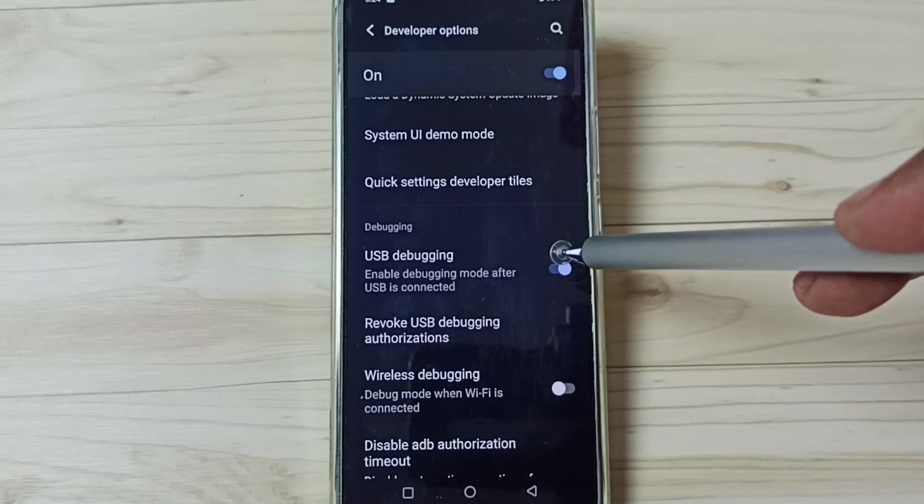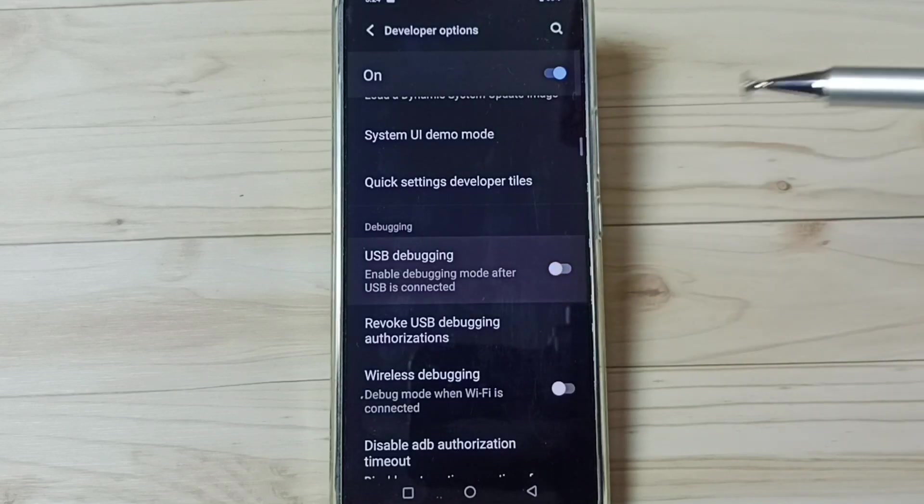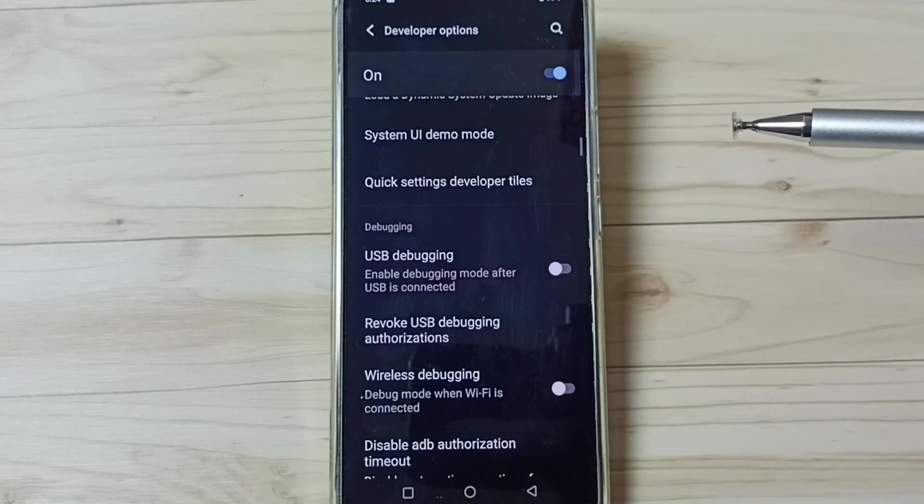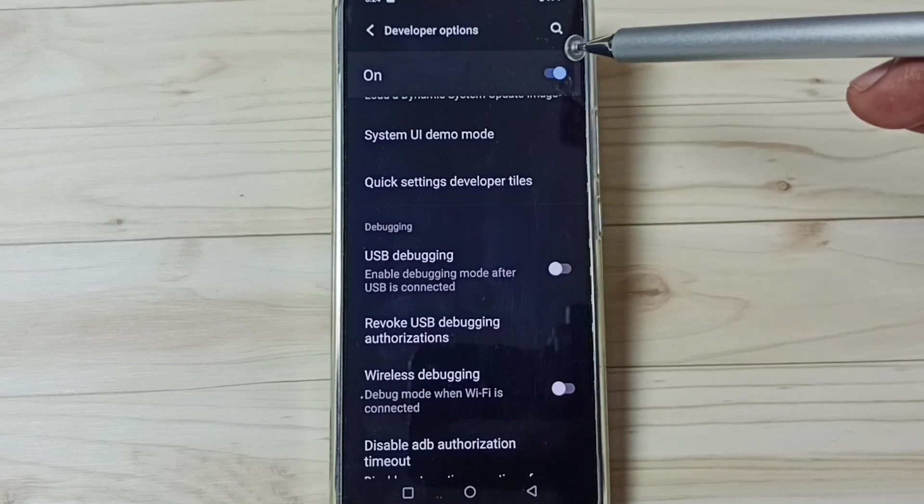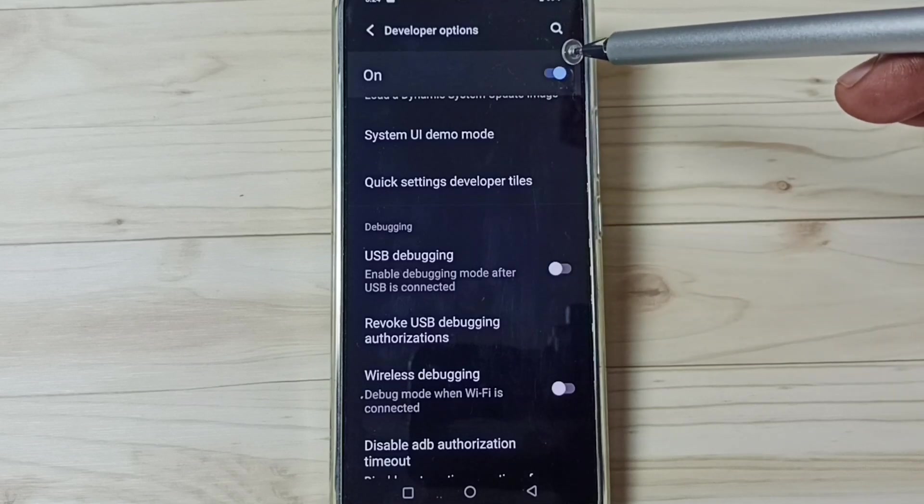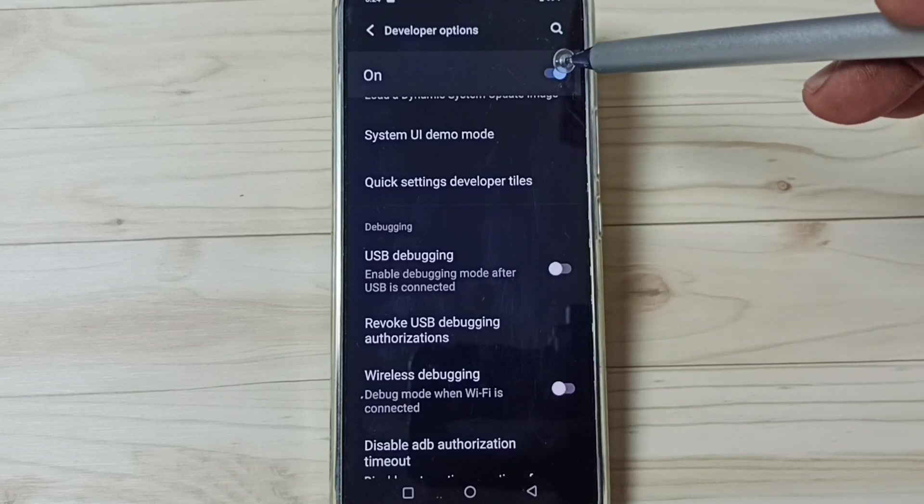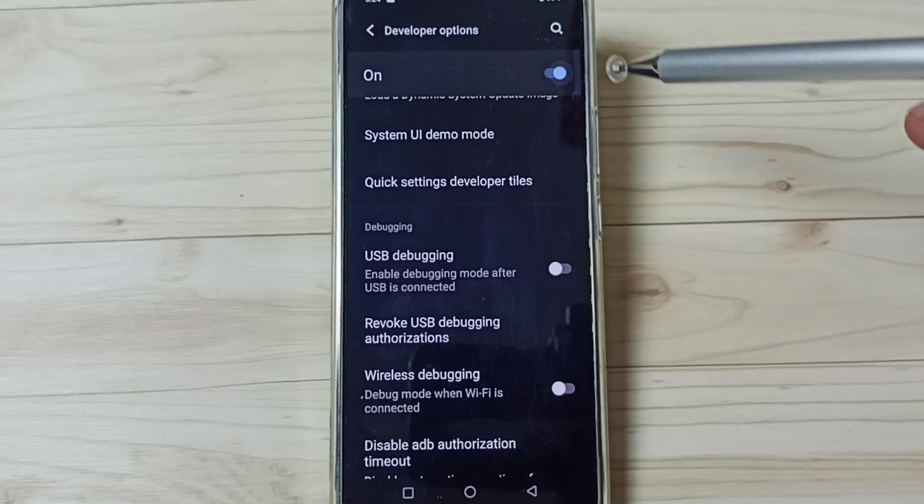If we want to disable, again tap and disable. We can also disable developer options. Tap here. Done.